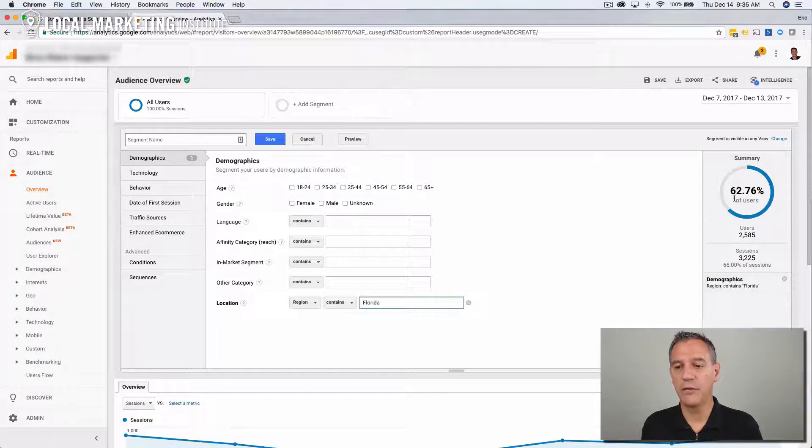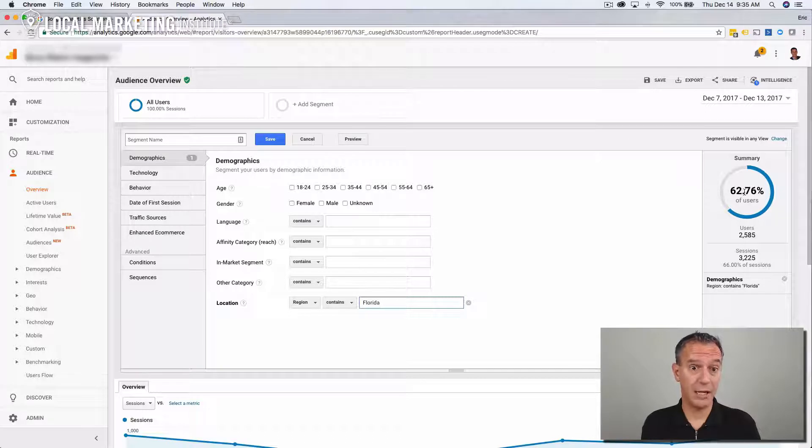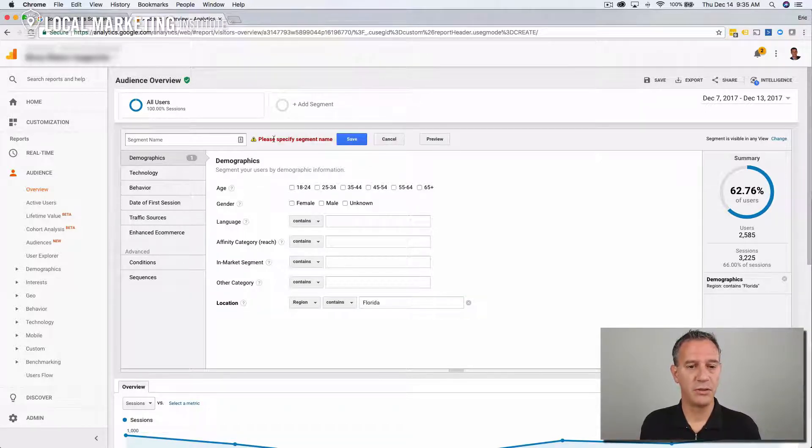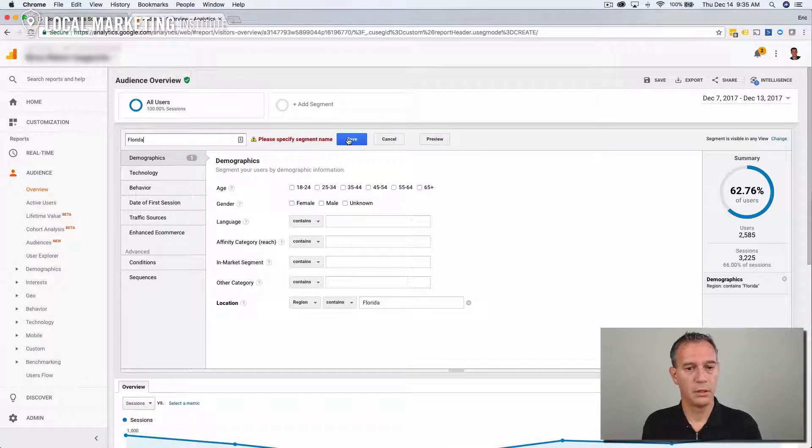We can already see over here about 63% of the people visiting this site are from Florida. Awesome. So let's save this segment. Oops, got to name it here. Florida. Save.